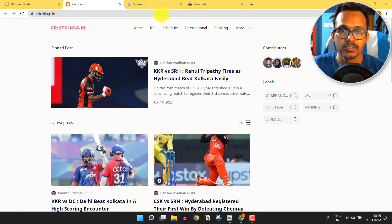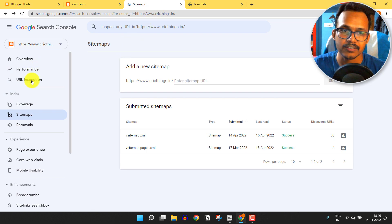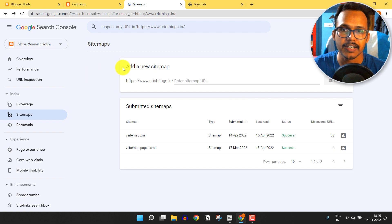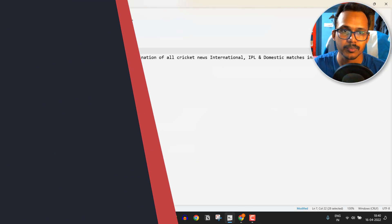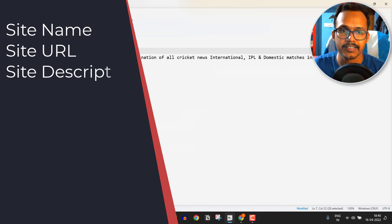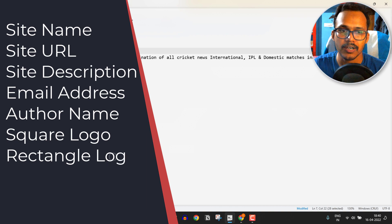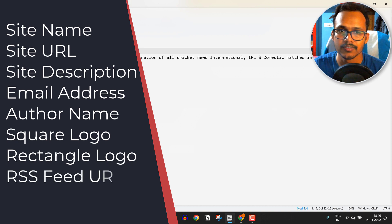To submit your website in Google News, you need to first submit your website in Google Search Console. After that you need some basic information like site name, site URL, a site description, email address, author name, square and rectangle logo, and RSS feed.